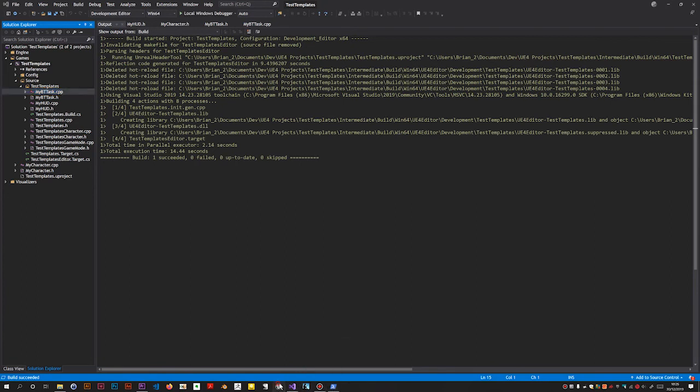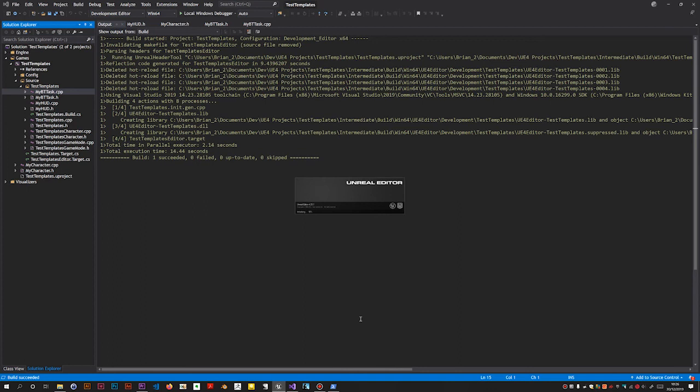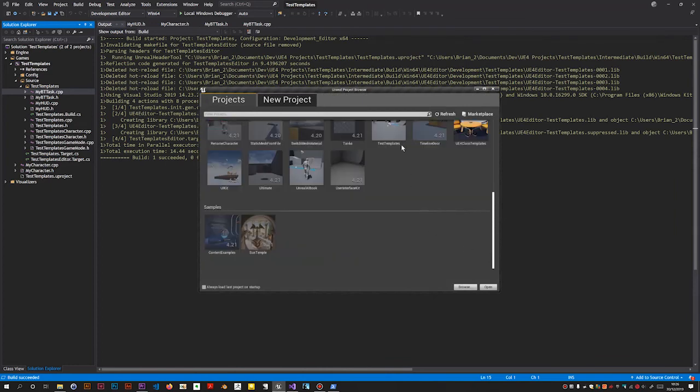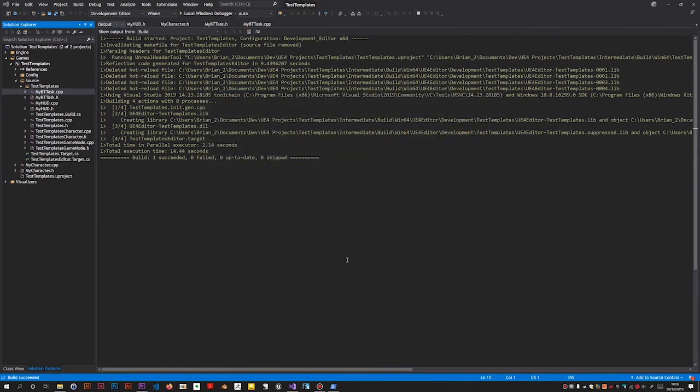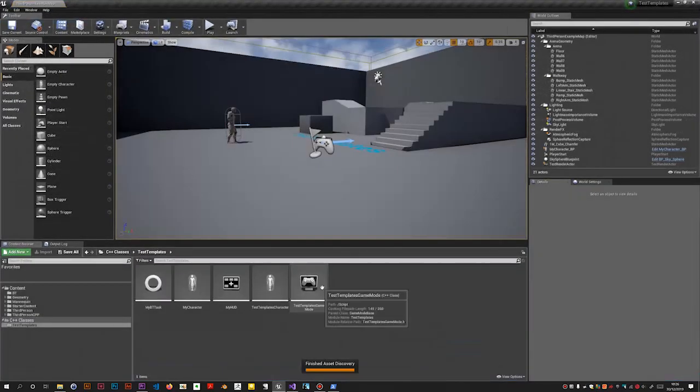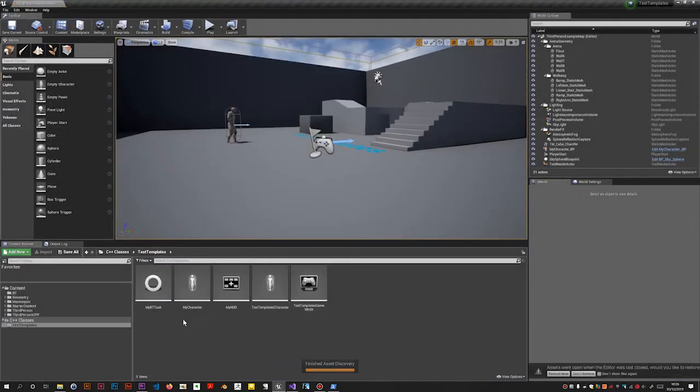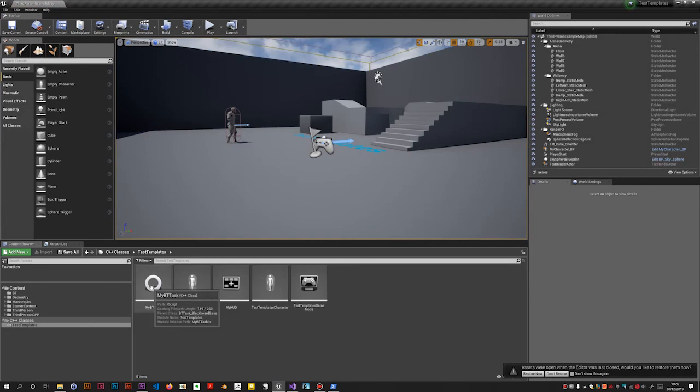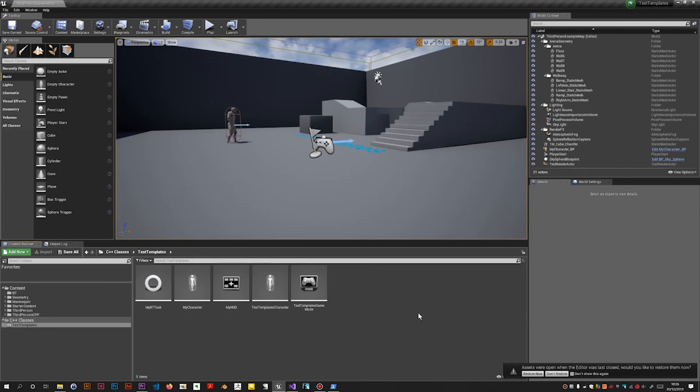So now if I open Unreal - you'd have to do this anyway even if you generate C++ classes the Unreal way. If you then decide to delete or rename you'd have to go through the same process anyway. This is not because of my use of item templates. And yep, MyActor has gone. So that's it. Bye for now.